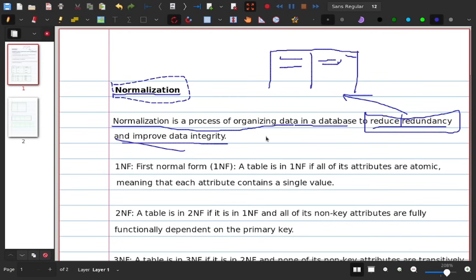Normalization involves normal forms: 1NF, 2NF, and 3NF — first, second, and third normal forms.